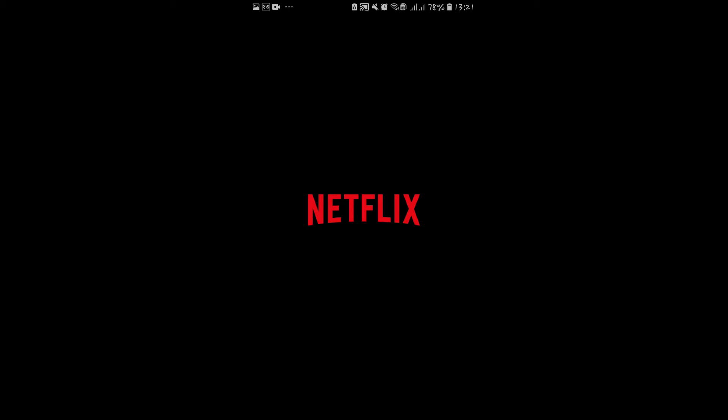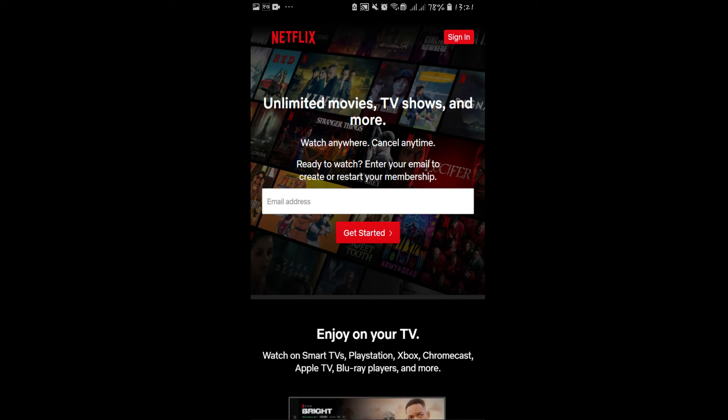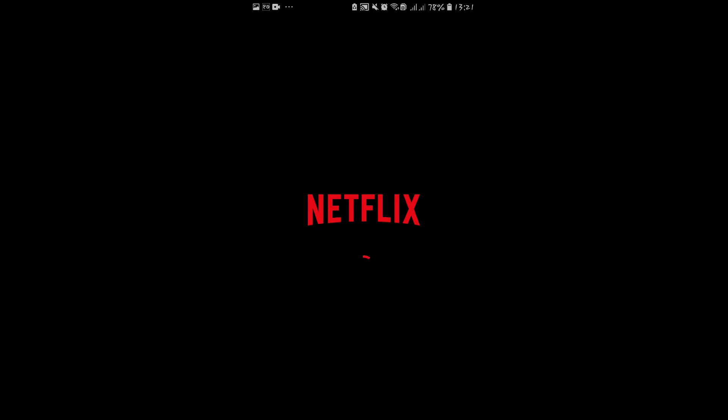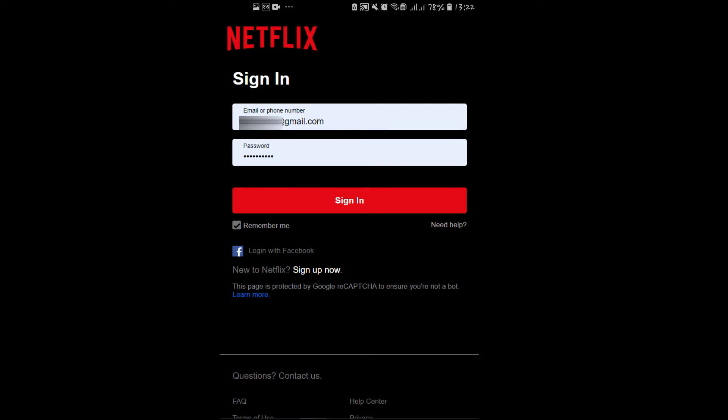This will open up the Netflix application and now you will be able to see the sign in button at the top right corner. Tap on the sign in button and you will be allowed to enter your email address and your password.